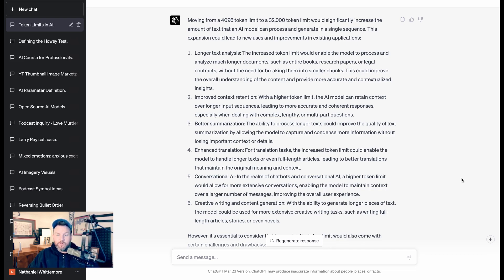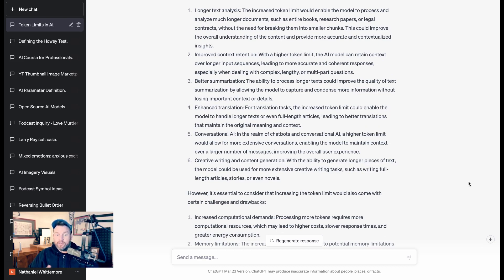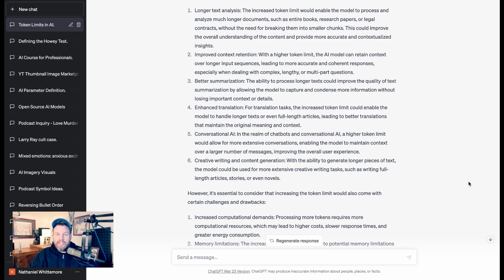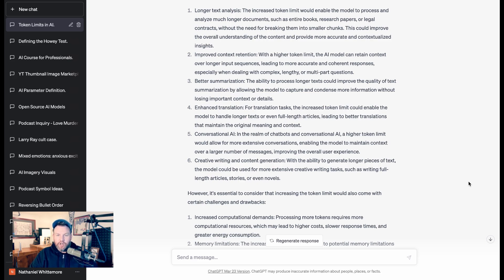The ability to process longer text could also improve the quality of the text summarization. If you don't have to break a book into chapters, then the AI can ingest the entire book in the context of the entire book and come back, presumably, with a better summarization because it has the entire context all at once. That applies to enhanced translation as well.